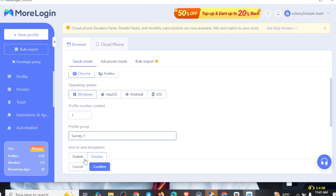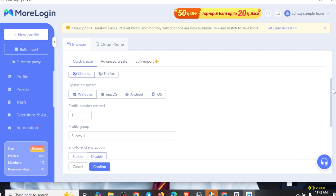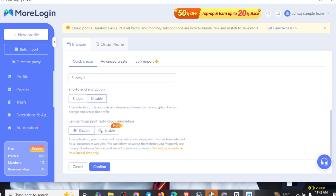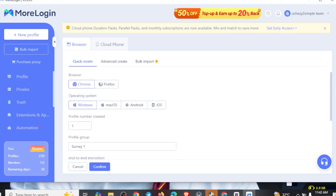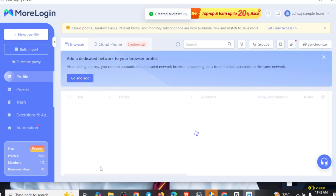You can see 'End-to-End Encrypted' — you can see 'Enabled' and 'Disabled.' Come right here and click on this. Based on your device information, a key is generated that only you know, which encrypts the data in the browser and cannot be decrypted by third parties or MoLogin. Just click on 'Generate' if you want to use that. You can see that these are only what you need to do on this interface — it's actually simple for you to create a profile. We just added one profile. Just come right here and click on 'Confirm.' Now that you've actually clicked on 'Confirm,' the next thing you want to do is to actually get the proxy.